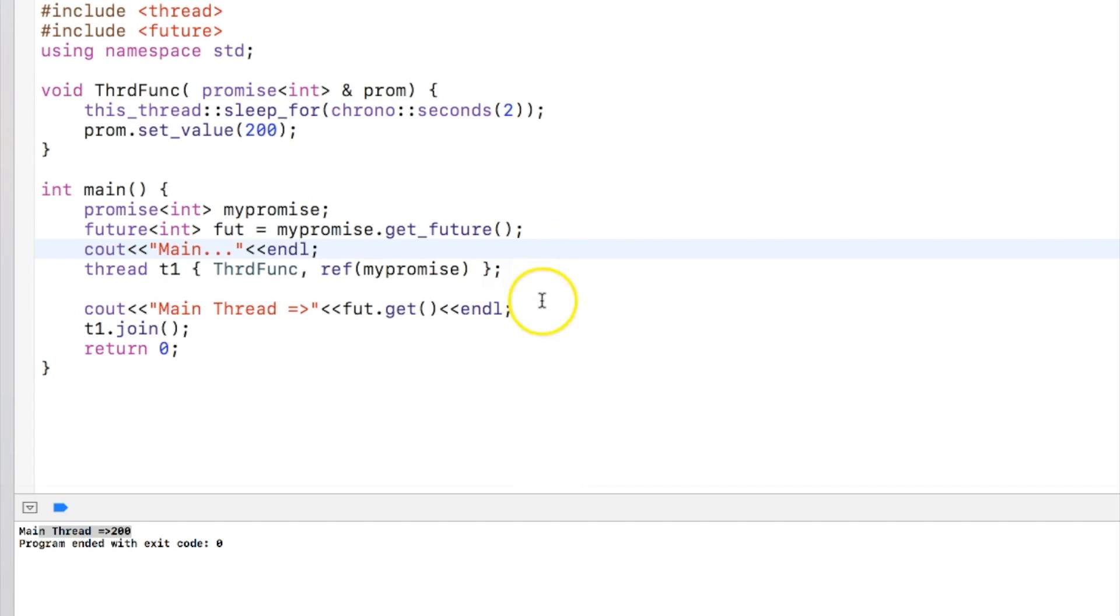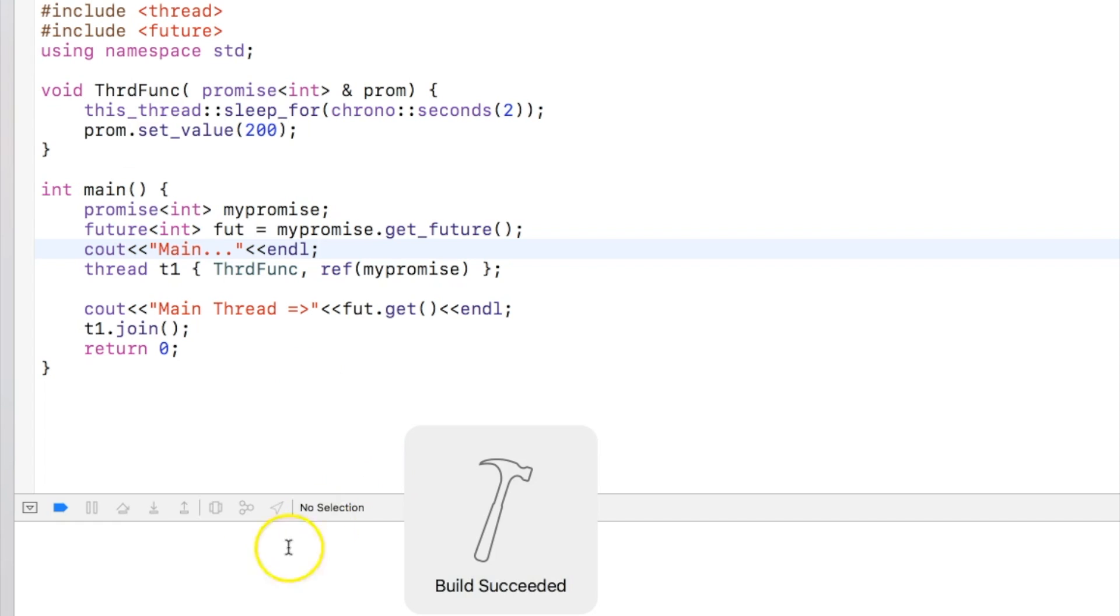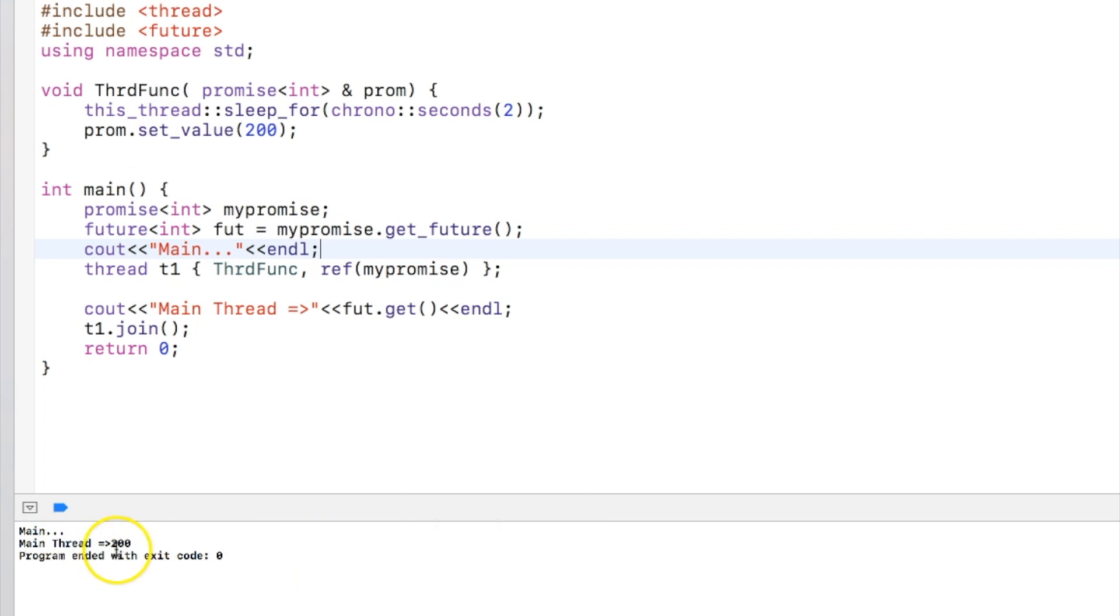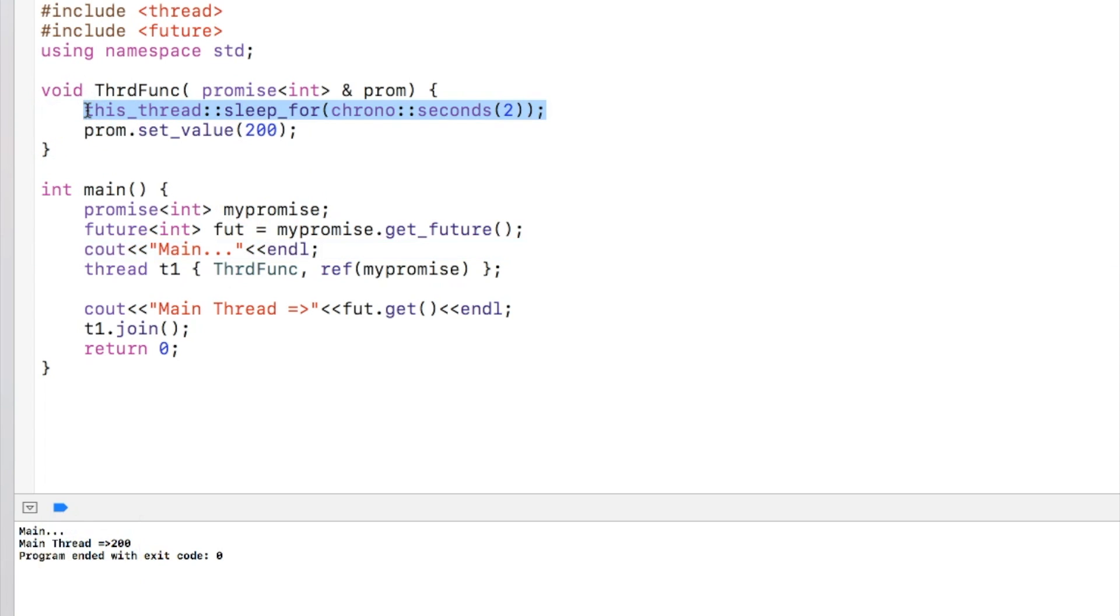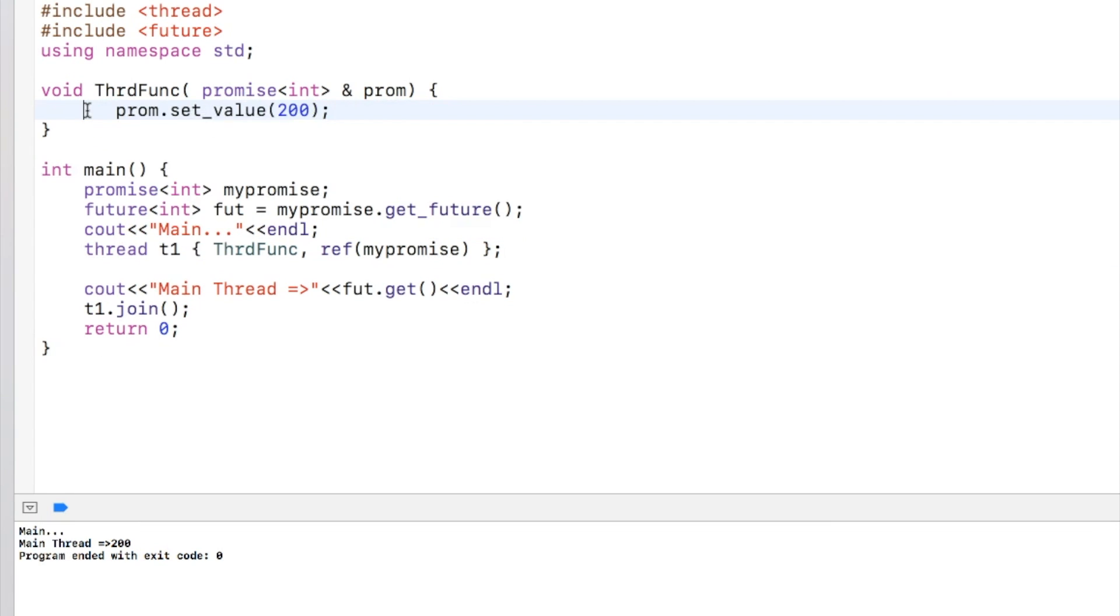Okay, so if I run this program you can see that main thread is there and it gets the promise after two seconds because promise value is set after two seconds.